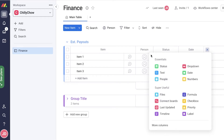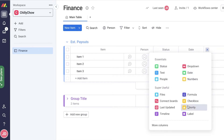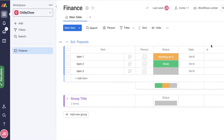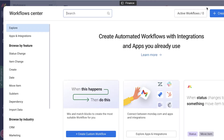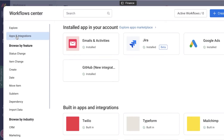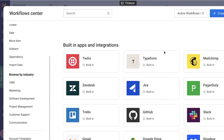Let's say I'm monitoring estimated payouts for certain supply chain items and I want to mark priorities, connect boards, or create timelines for that. You can enter these information bits into your display. Then click on the Workflow Center on the top right of your screen — this is actually the Automation Center. Monday.com offers a bunch of different automations and integrations; you can integrate multiple different applications by clicking on 'Apps and Integrations.'